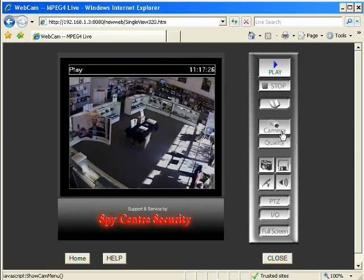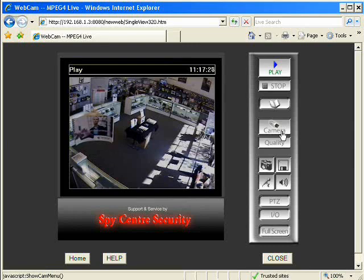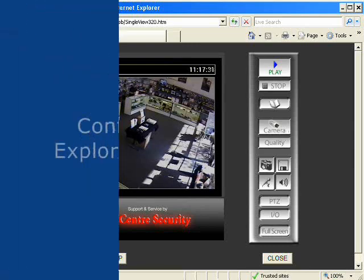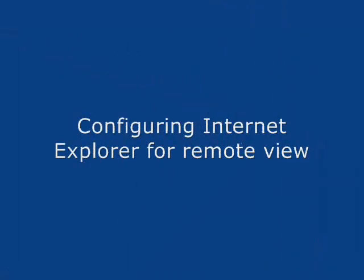And there you have it. That is how to configure Internet Explorer to accept the plug-in for the one site without turning off security for all of it.